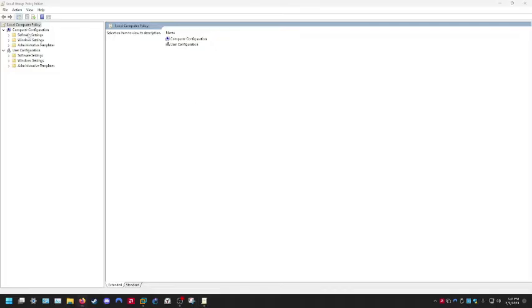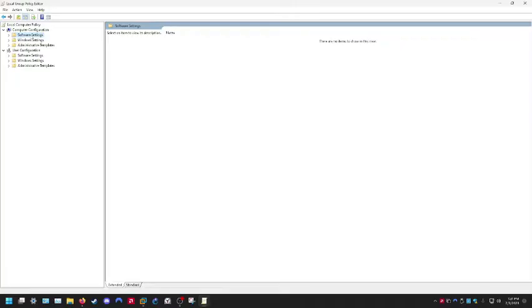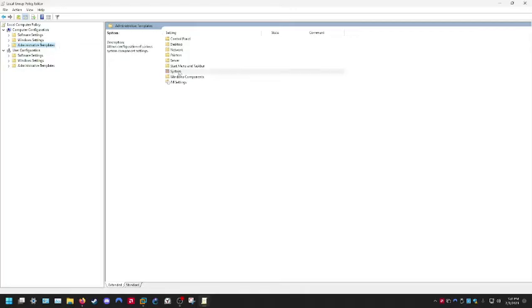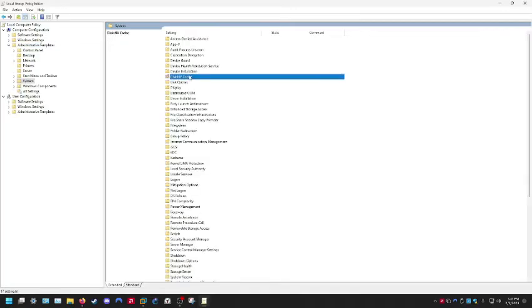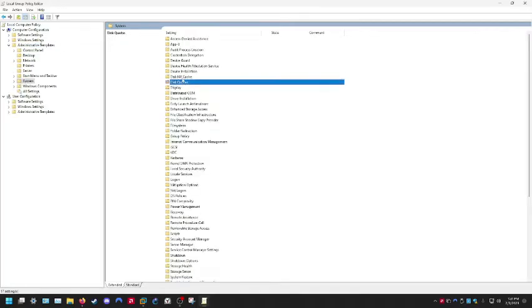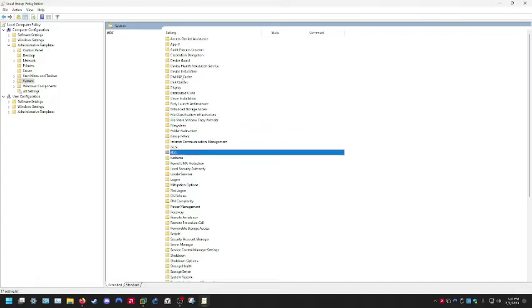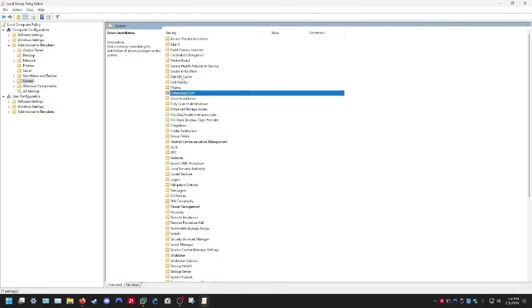The path we're going to take is Local Computer Policy. Go to Computer Configuration, then Admin Templates, then System.